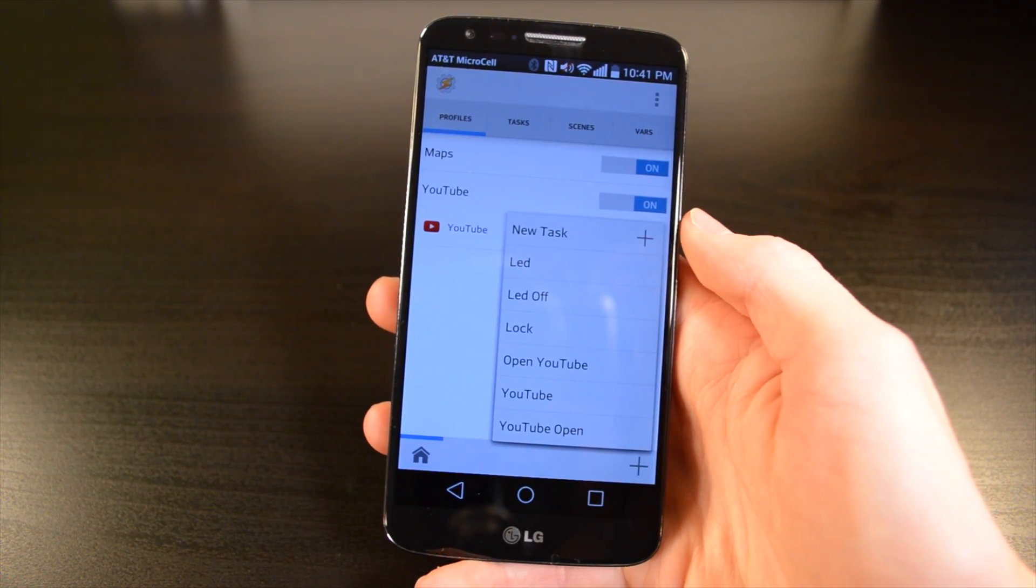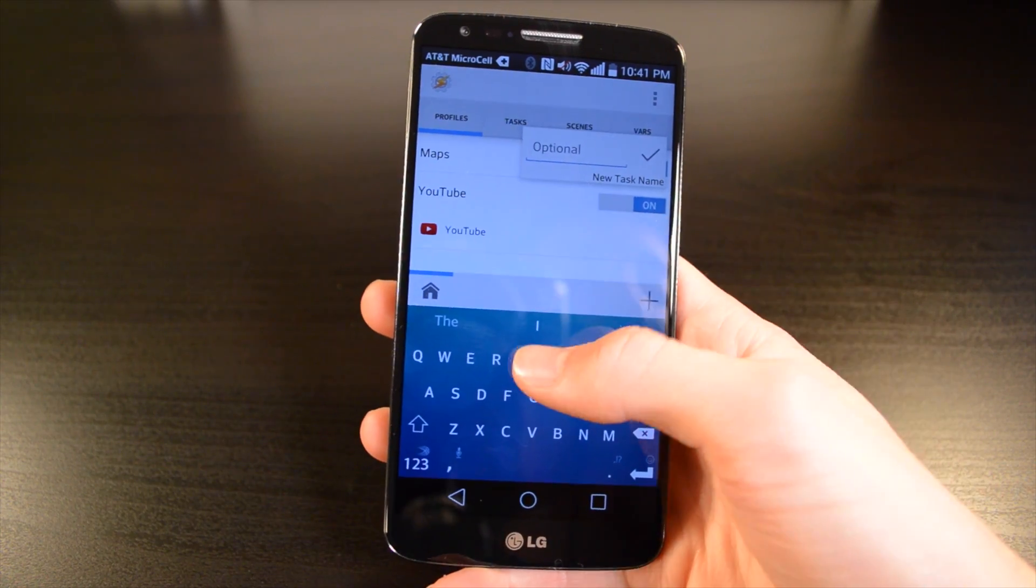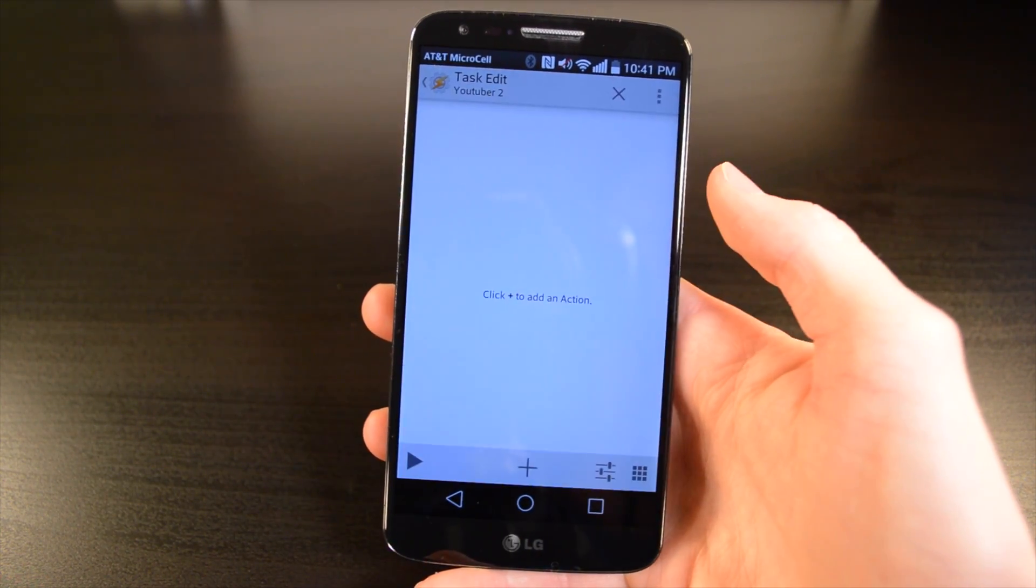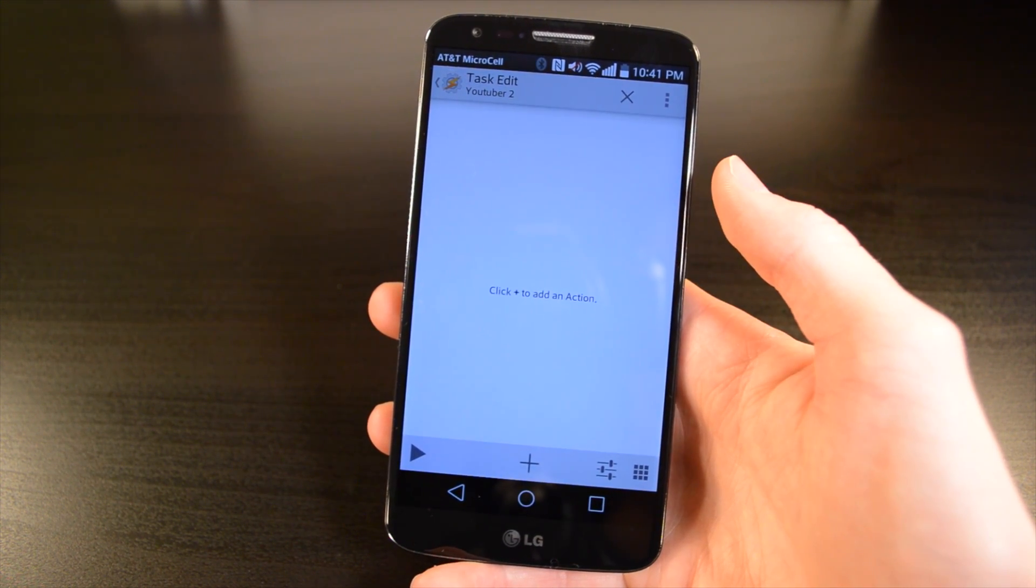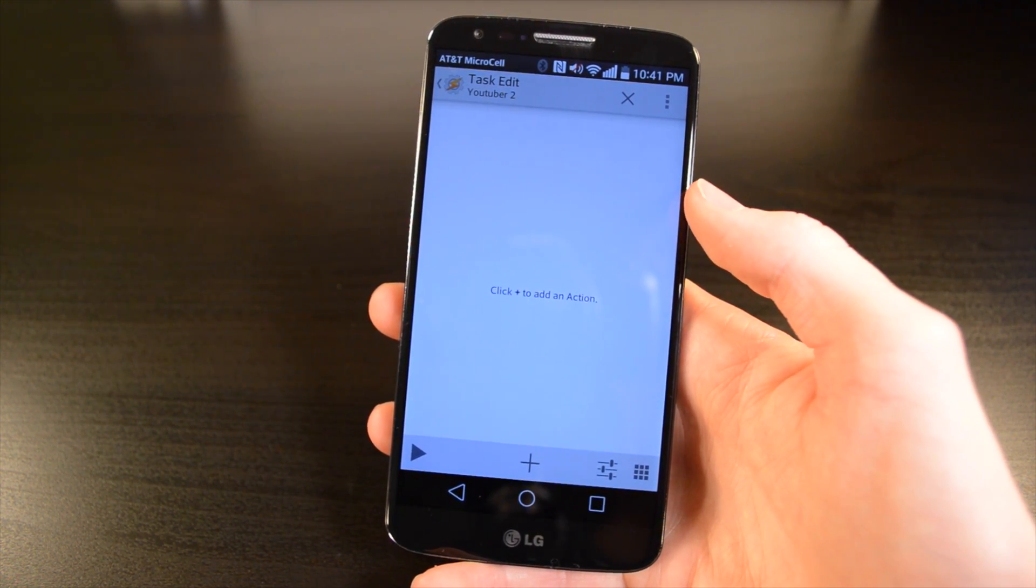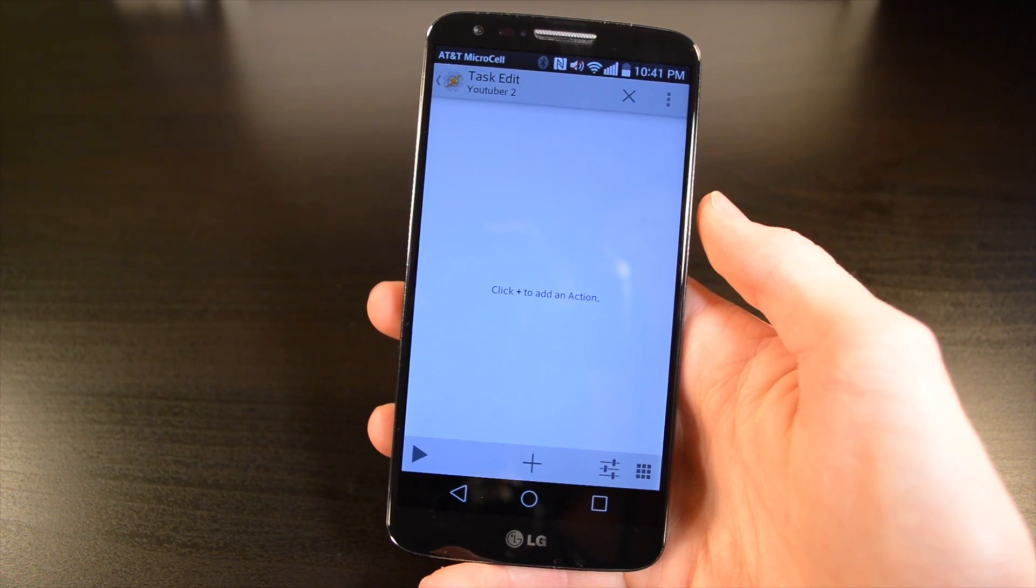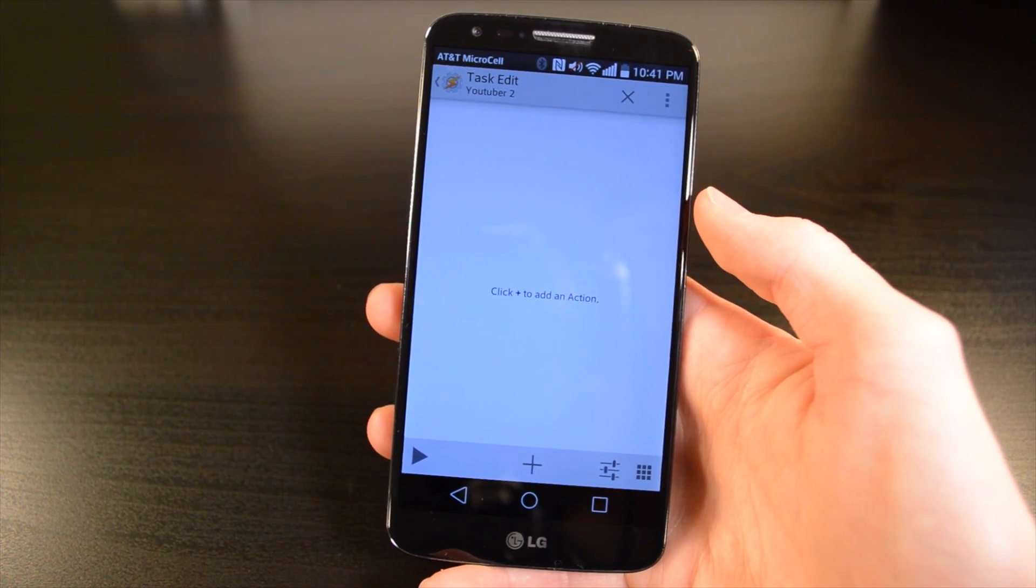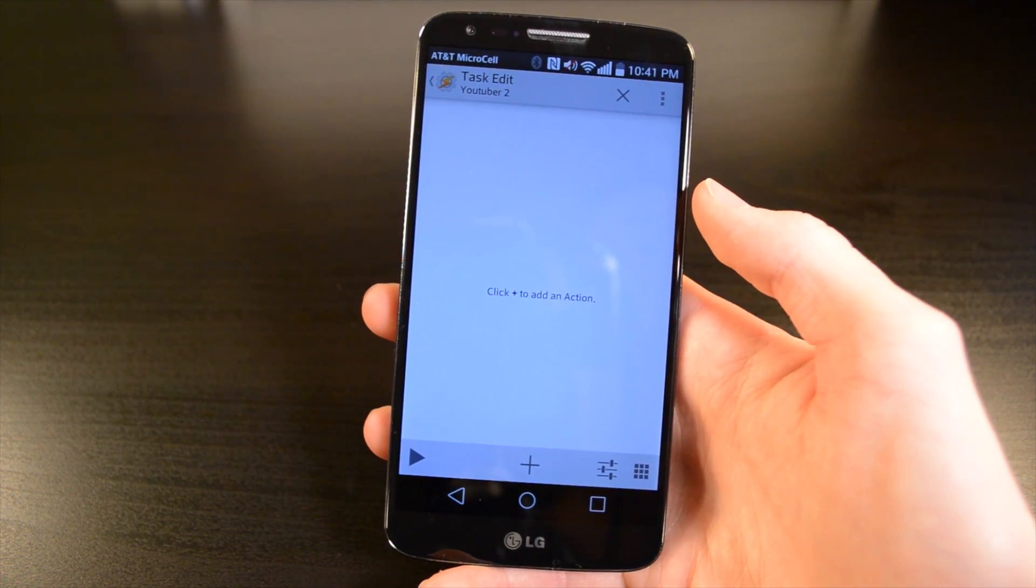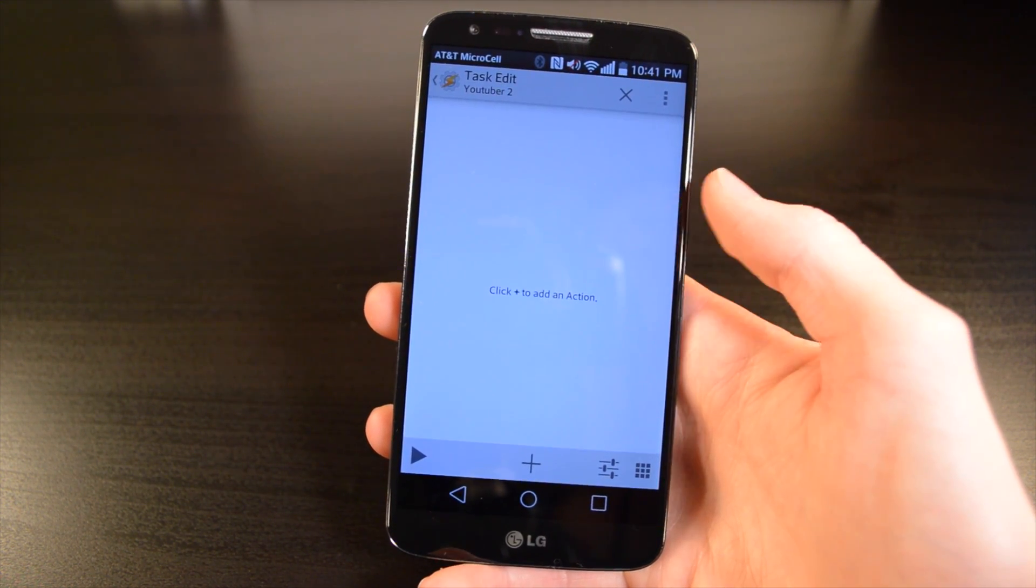Once you've done that, you need to create a new task. You can name it but you don't have to. Now I'm just going to do the same example I showed you where it raises the brightness and adjusts the media volume, but here you can do anything and Tasker's really the limit because you can create any Tasker profile and it'll just execute whenever this app is opened.